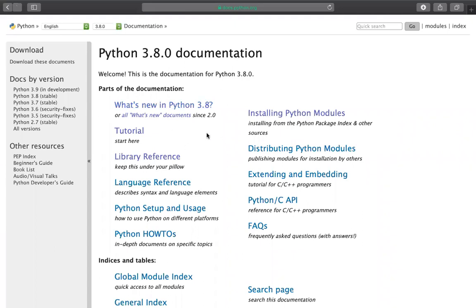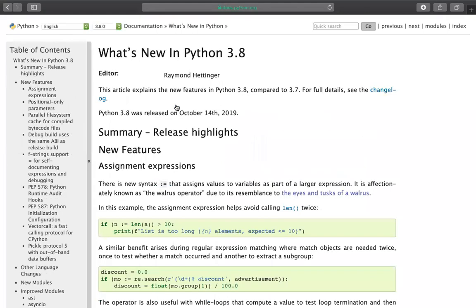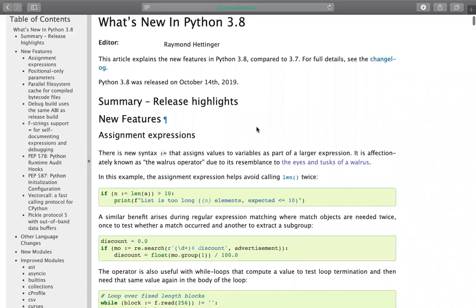There are new features of Python 3.8 mentioned here. I'm clicking on 'What's New in Python 3.8.' You can see the first feature itself - they're describing assignment expressions.